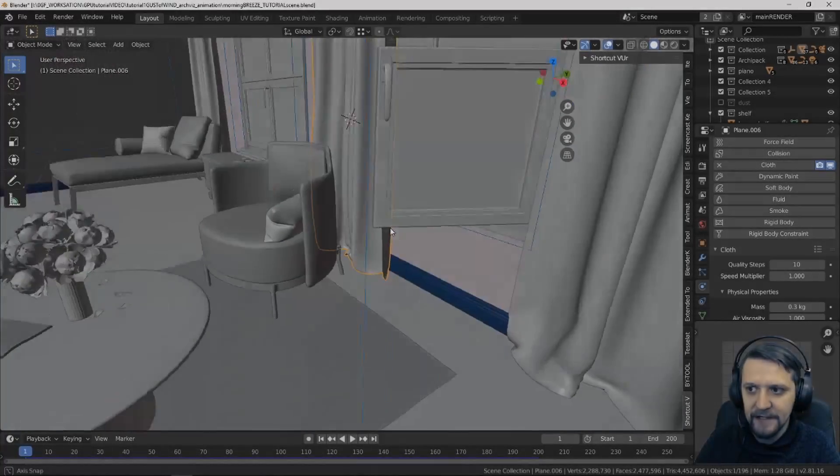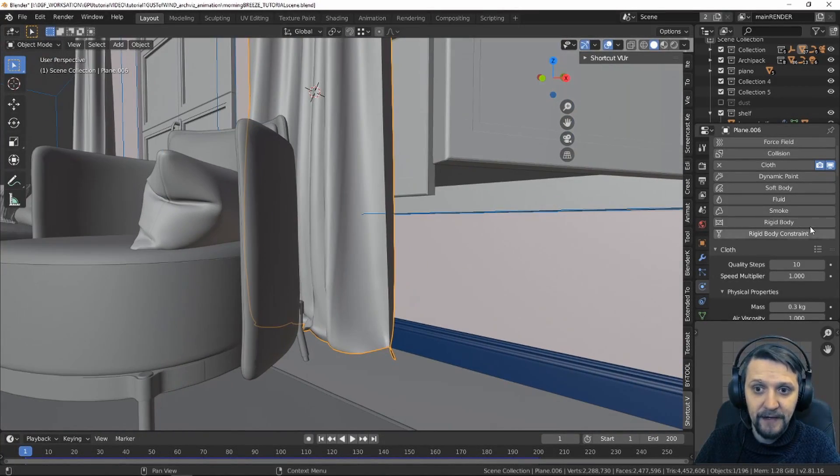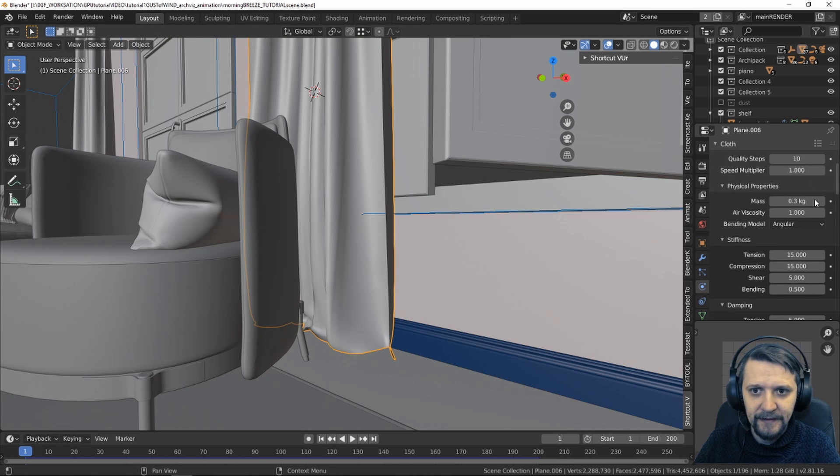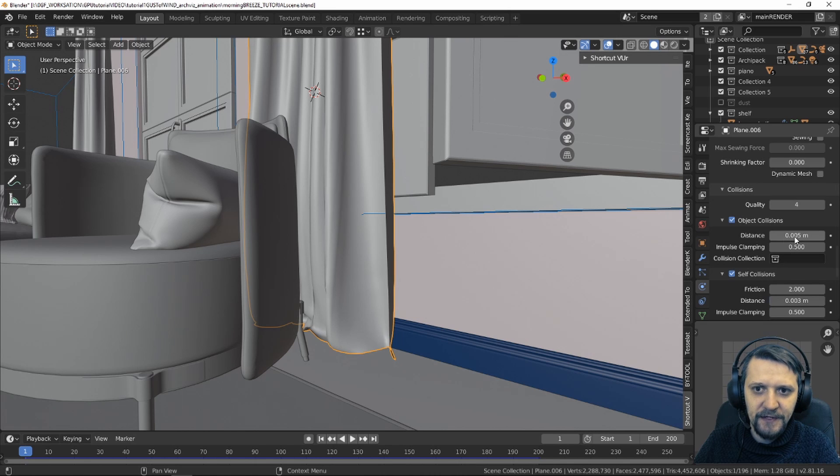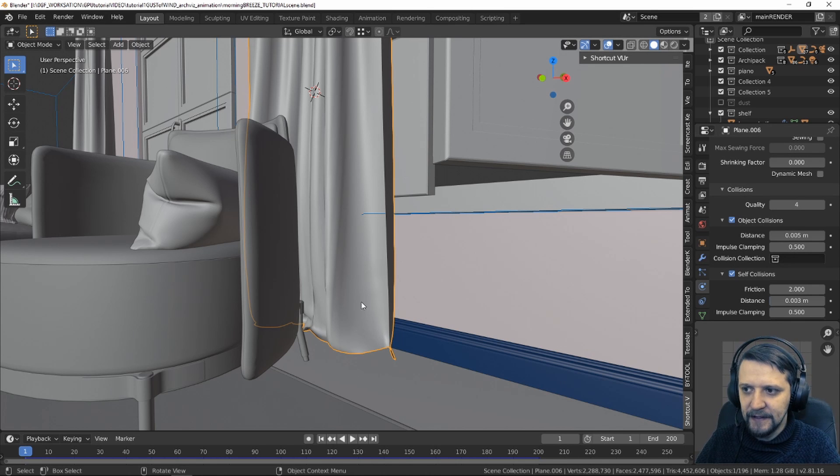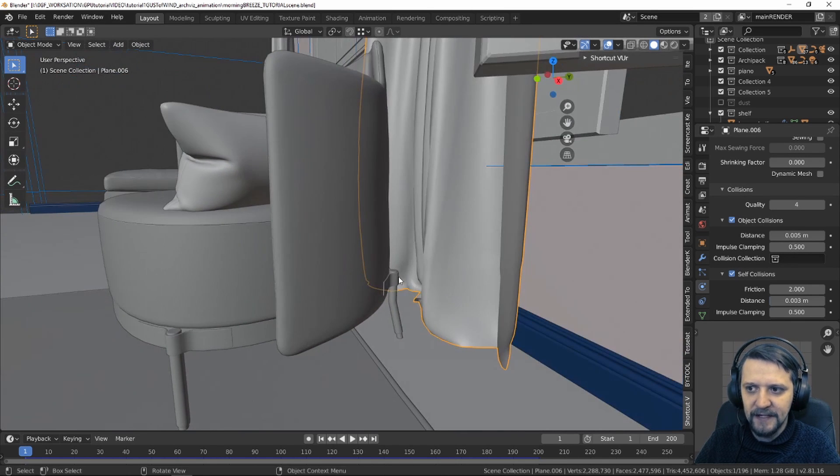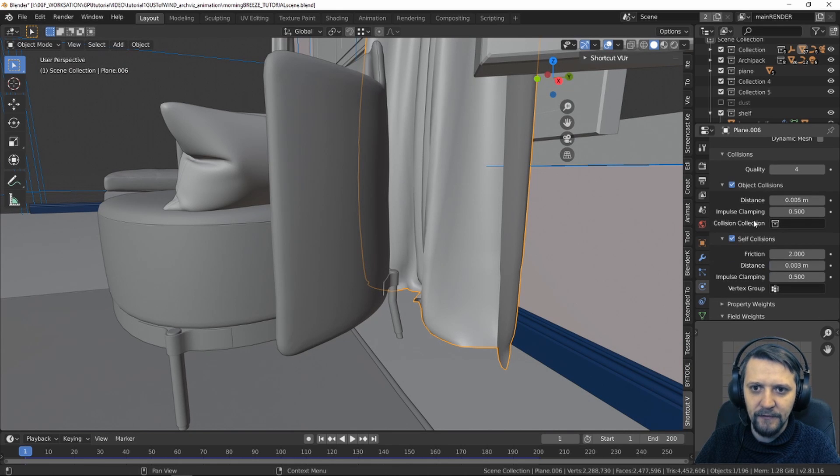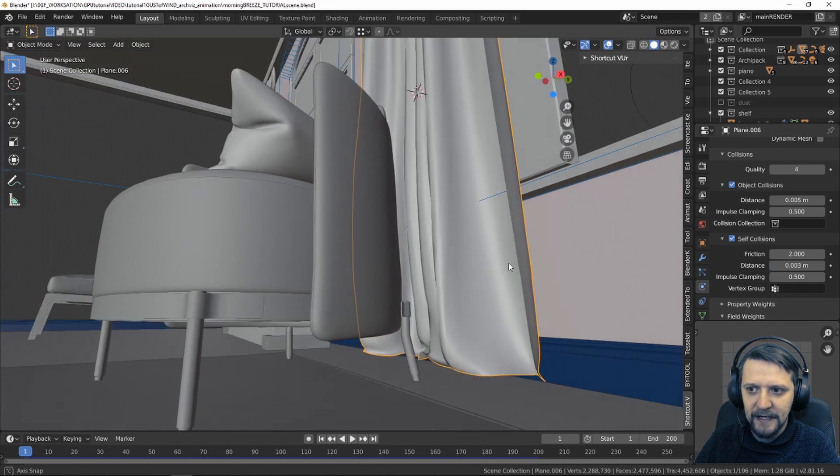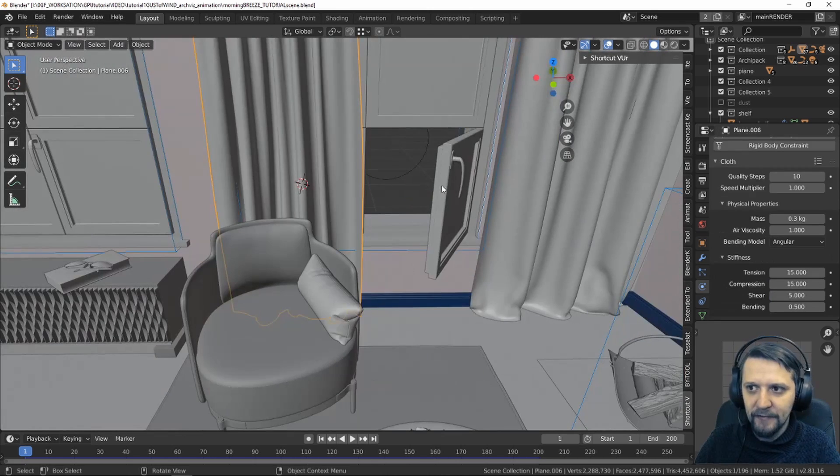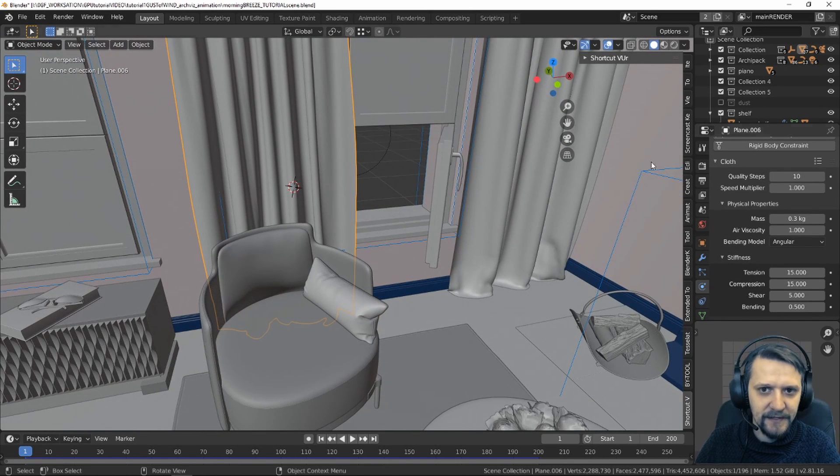Here's the final settings after many tweaks that I've come up with for the cloth simulations. The quality steps is 10. The collisions quality is set to 4 and I've set the object collisions to 0.005 and I've also increased the impulse clamping. This helps preventing some unexpected movements when colliding with other objects or with itself. So I've increased this to 0.5 and it seemed to take care of all this strange jittering of cloth. I've decreased the wind force a little bit to 1000.